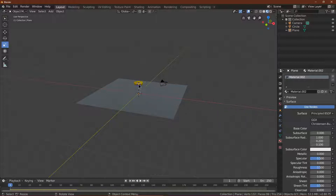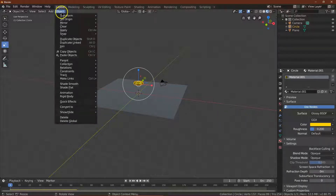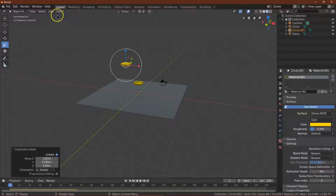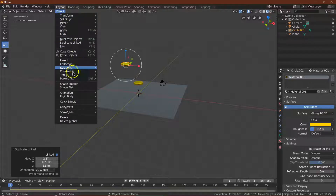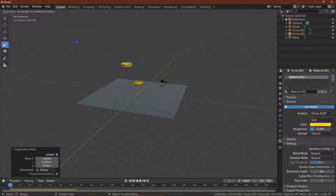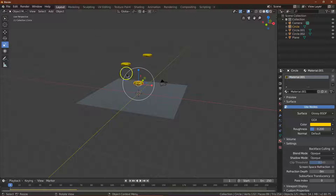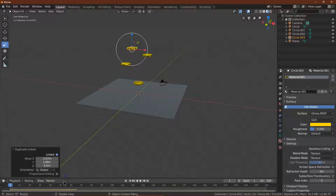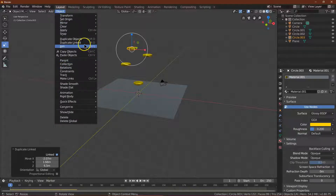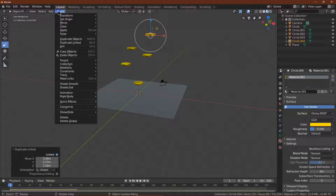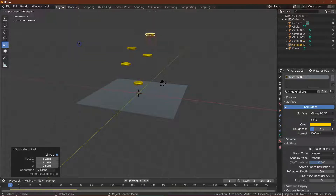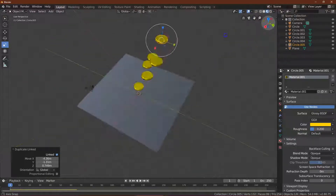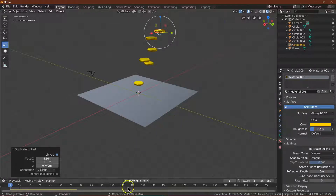I'm going to click my coin and do Object, Duplicate Linked, and click. Then Object, Duplicate Linked again — Object, Duplicate Linked. I think you're getting the picture. We're using Duplicate Linked because it can render faster. I'm using it each time instead of hitting Alt+D just to show what I'm doing in the tutorial. Let's go ahead and give this a test.